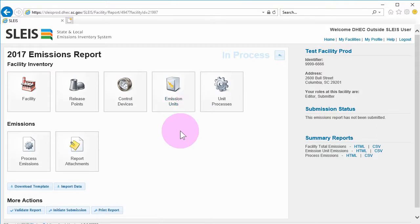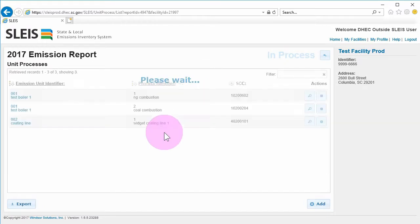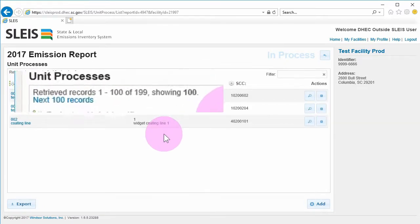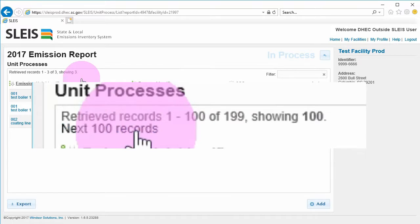If you are coming from the main menu screen, the resulting list view shows all of the unit processes for the facility. If there are more than 100 records, there will be multiple pages of results.